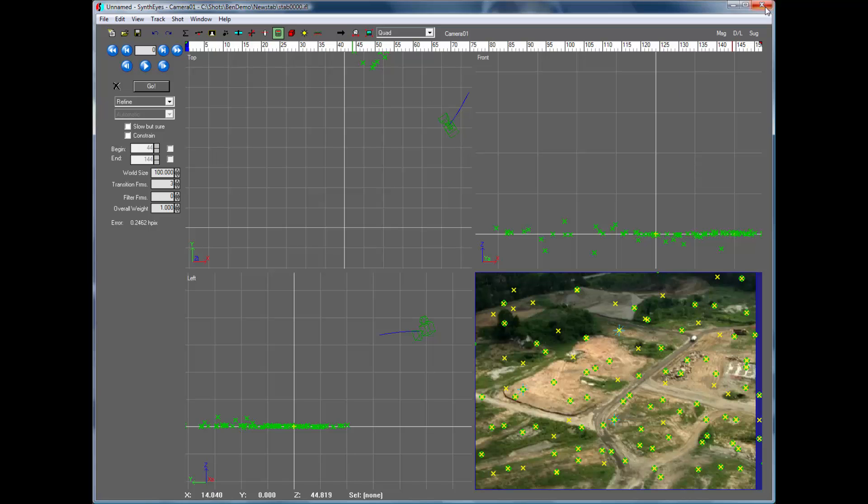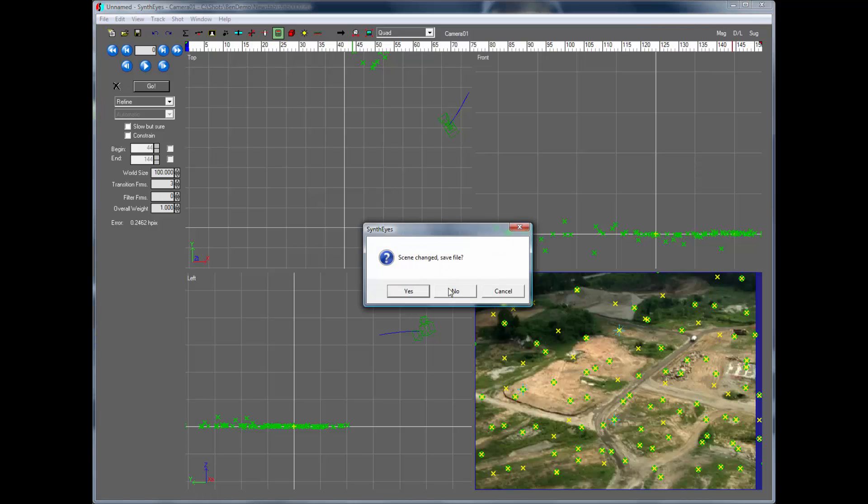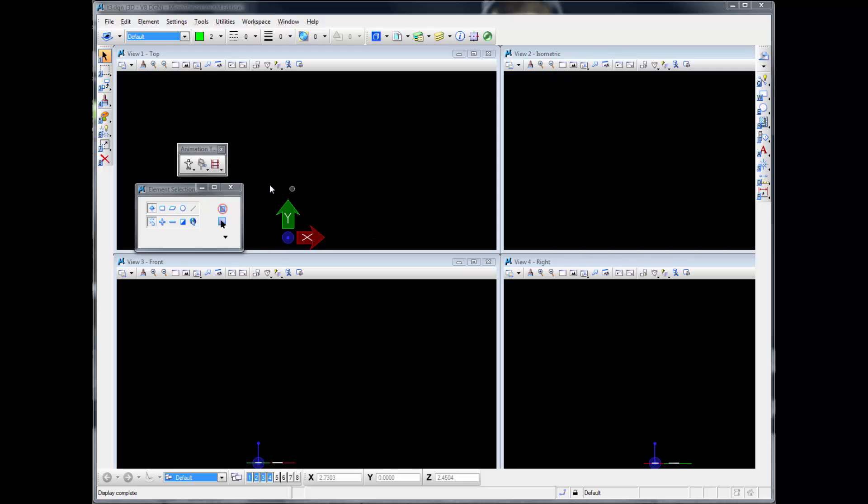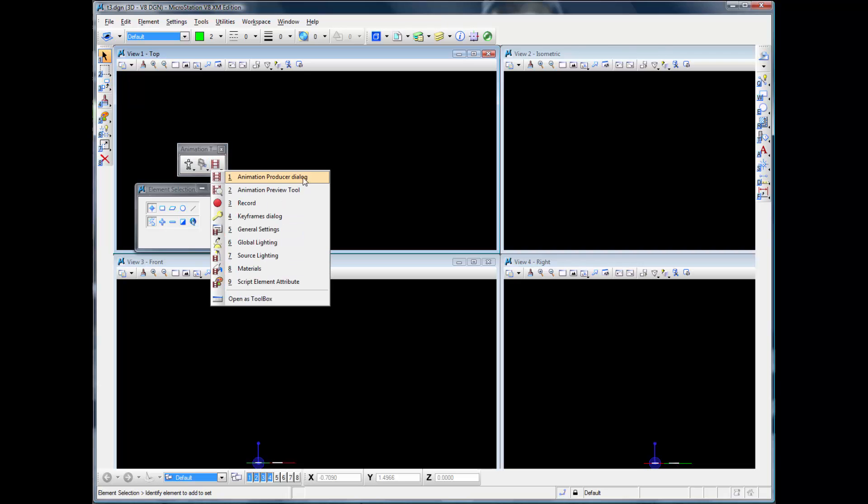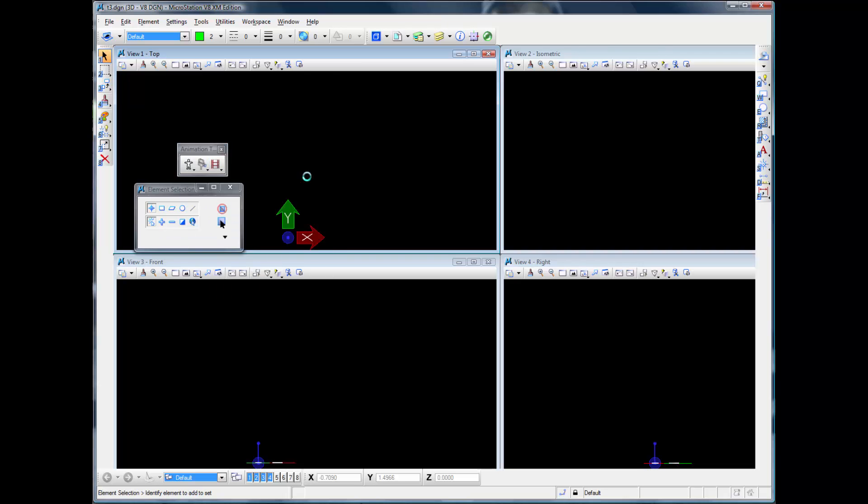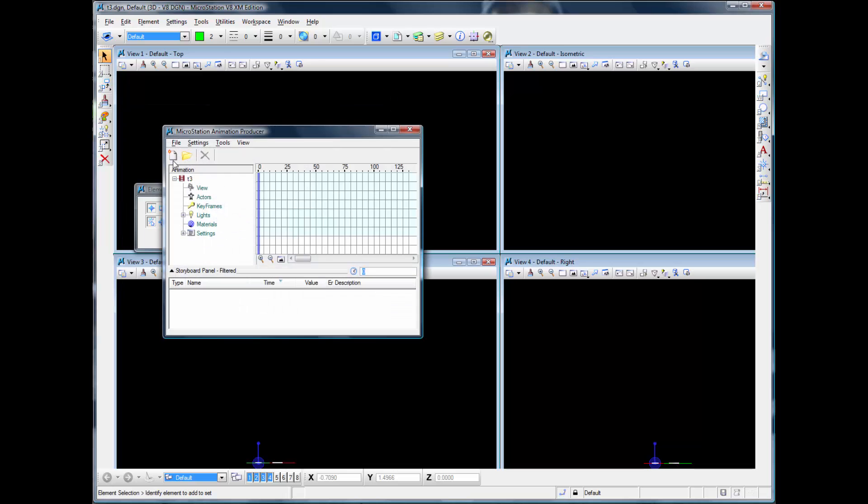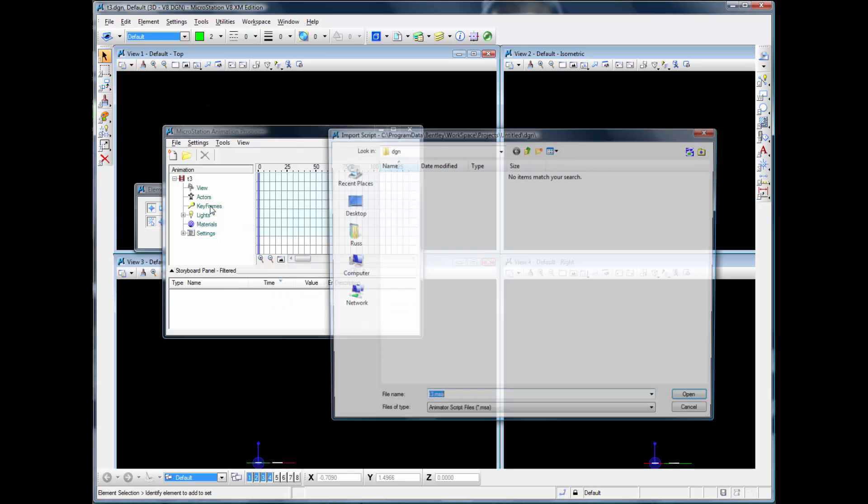Okay, now we're going to close up Syntheyes. We've already got MicroStation opened up here. We're going to go and bring up this Animation Producers dialog and select the Import MSA. It's going to read the file that we just produced out of Syntheyes.